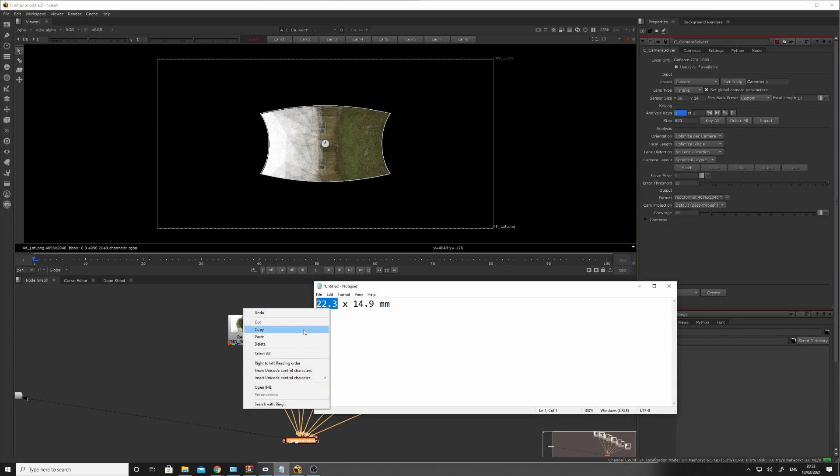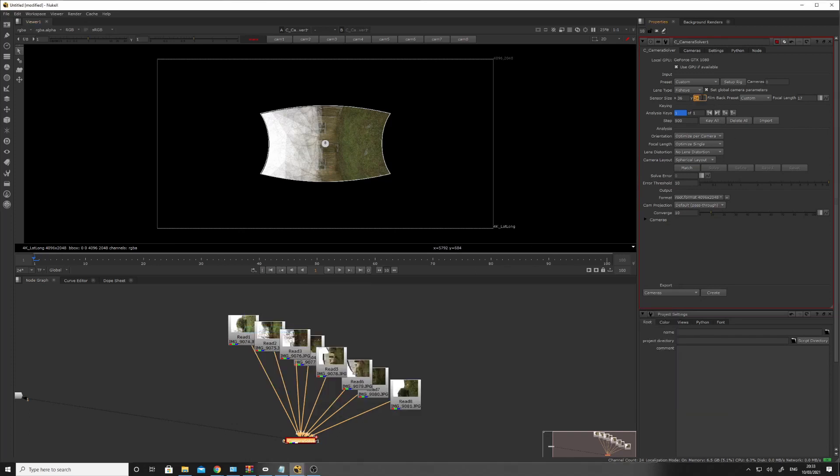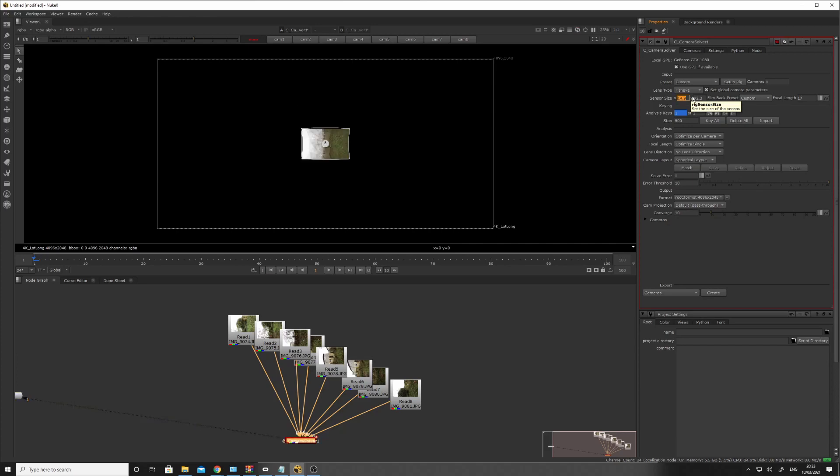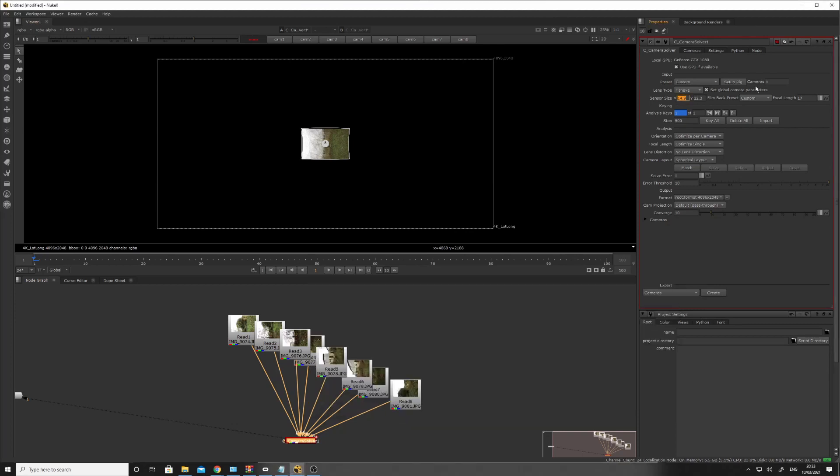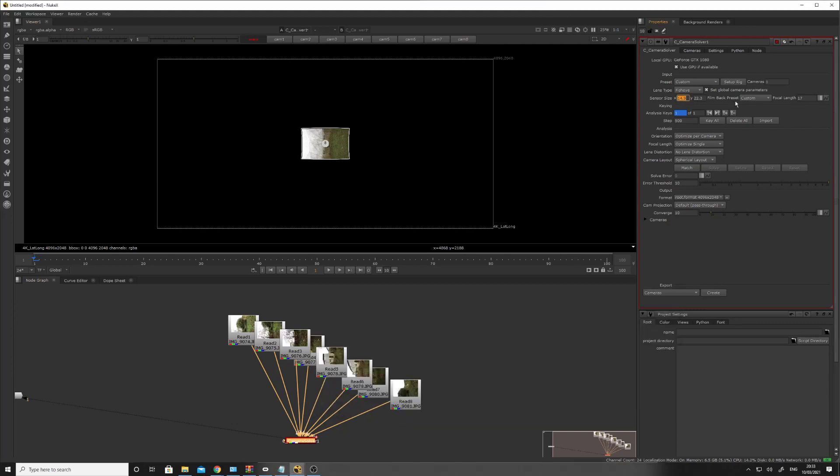I'm going to copy that, and put that over here. And then on the X-axis, that's 14.9, I think, as you remember. Let's just double-check that. 14.9. So that's correct.